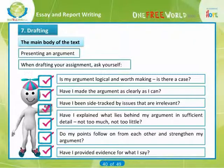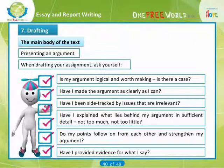Making your argument usually occurs in the main body of the assignment, whether it is an essay or a report. This is where you outline your point of view while demonstrating awareness of other perspectives or interpretations. To be convincing, you need to show your reasoning as to why you favor a particular perspective and to provide supporting evidence.